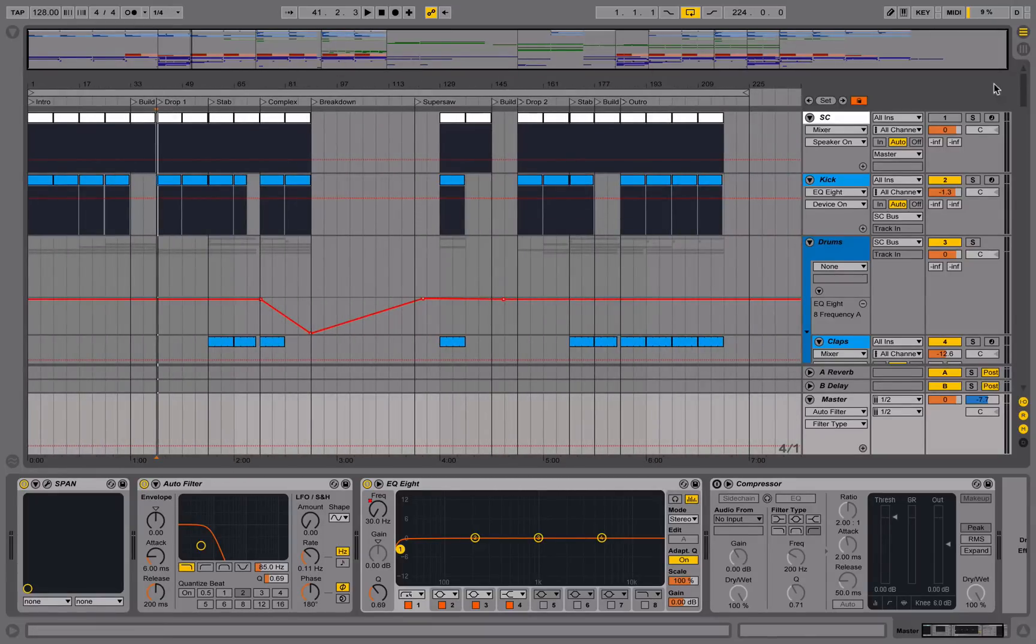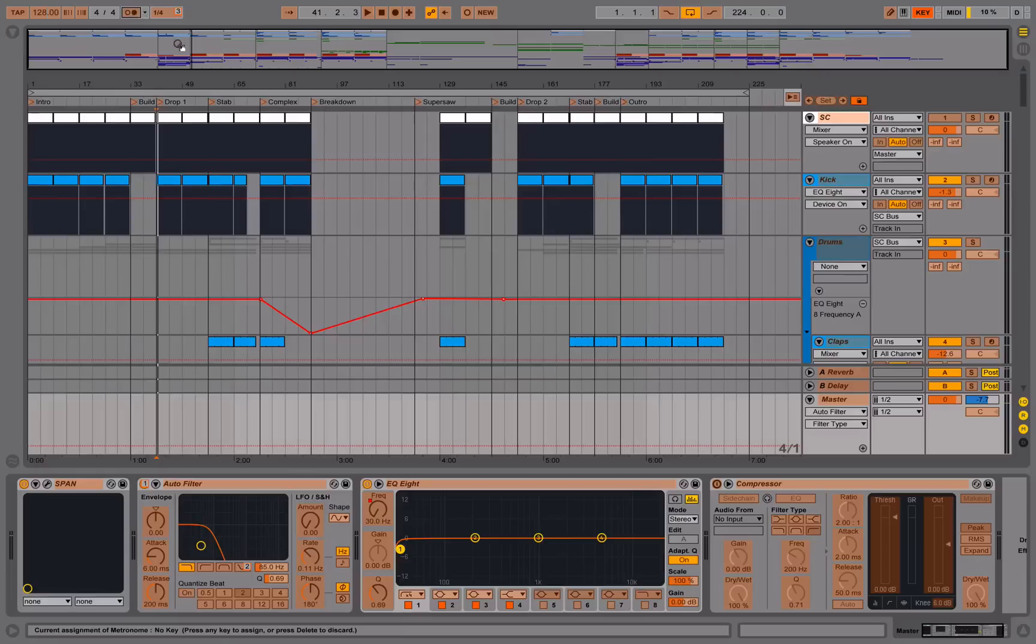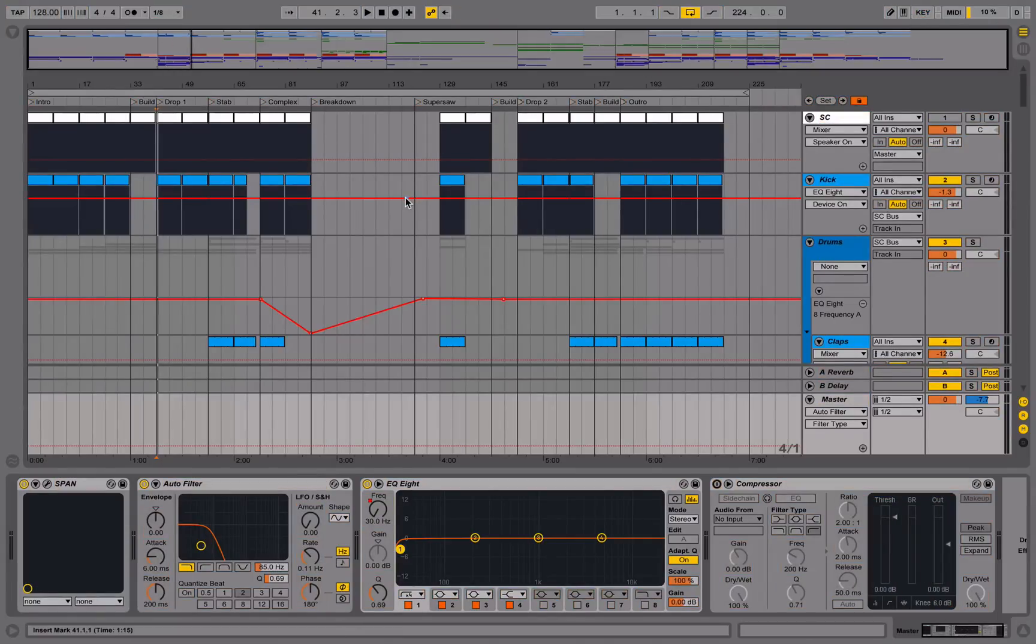The fourth one I like to use as a metronome, again for recording.